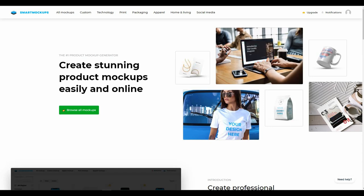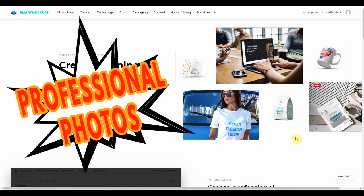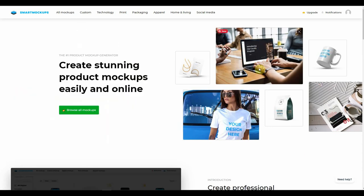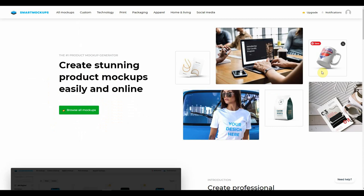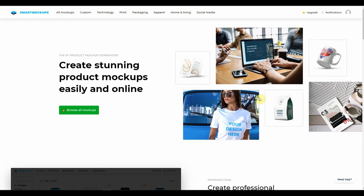Basically, there are two types of mock-ups in each category. You're going to find your professional photos with a static background, or you're going to have these isolated mock-ups with a transparent background which can be customized. And this is the exciting part of this particular platform, because the kind of backgrounds and customization that you can put through with respect to these isolated mock-ups — well, basically it's only your creativity that can hold you back. So let's take a look at what this website has to offer.